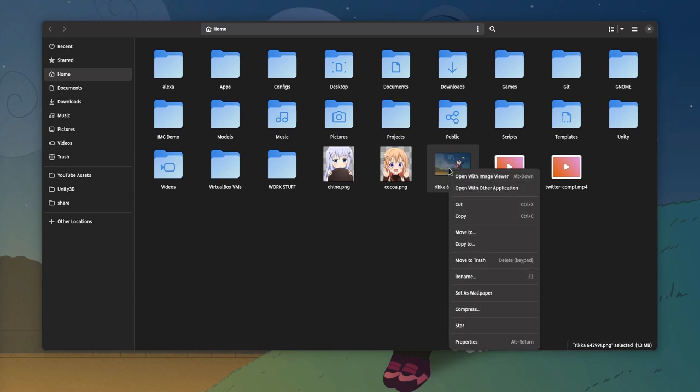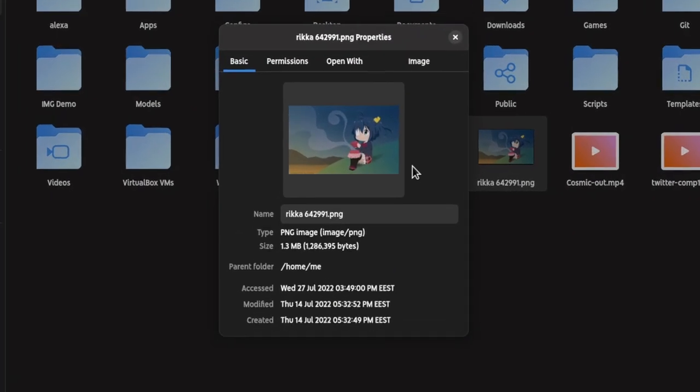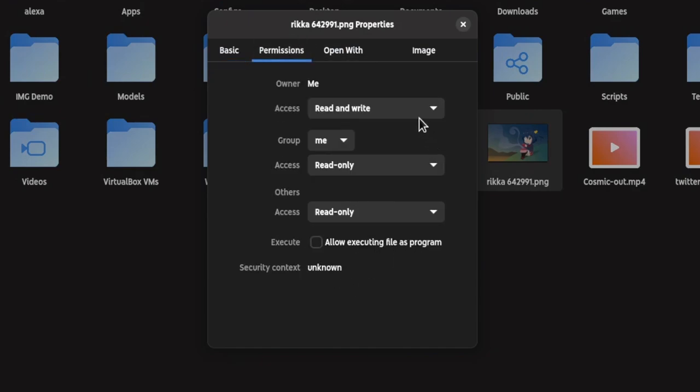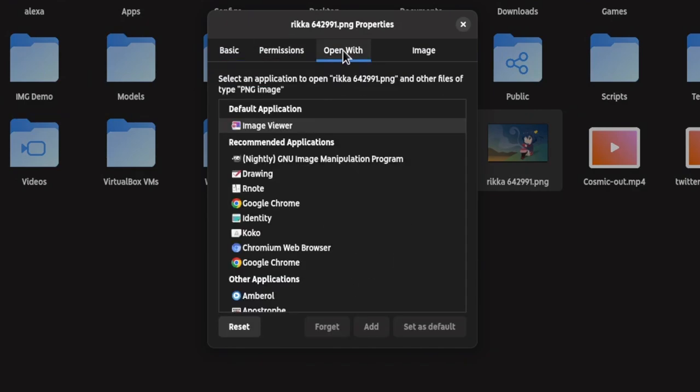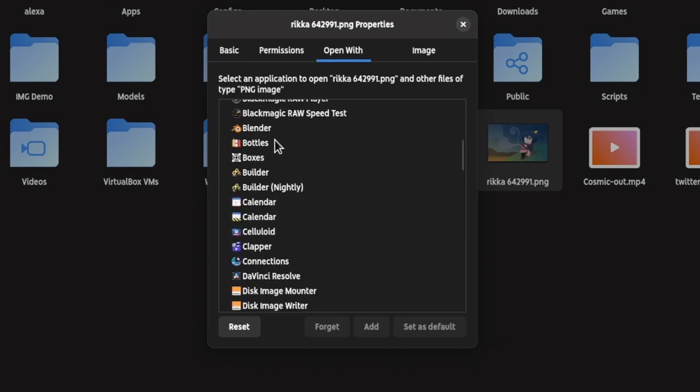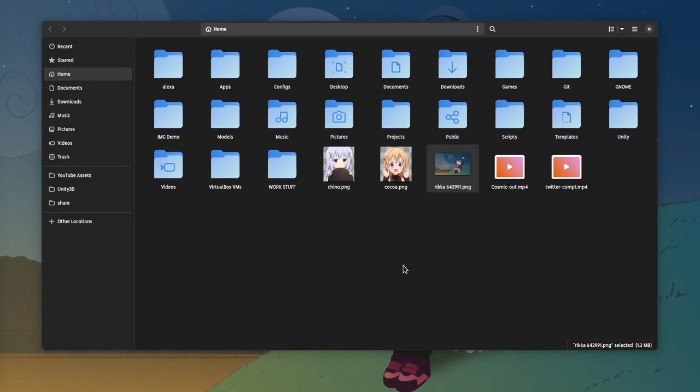GNOME Files remains, and let's go to File Properties for a second. Basic, Permissions—a super duper tiny list that makes you wonder how it survived GNOME's super-large-nation. And some image info, like the size and creation date.